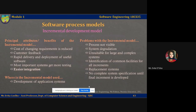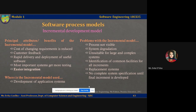Incremental development has important benefits compared to the waterfall model. First, the cost of accommodating changing customer requirements is reduced. The amount of analysis and documentation that has to be redone is much less than is required with the waterfall model, which has absolutely no customer feedback and scope for change. It is also easier to get customer feedback on the development work that has been done. Customers can comment on demonstrations of the software and see how much has been implemented from time to time. Customers find it difficult to judge progress from mere software design documents, but in this case the customer has a partially working system to work with.